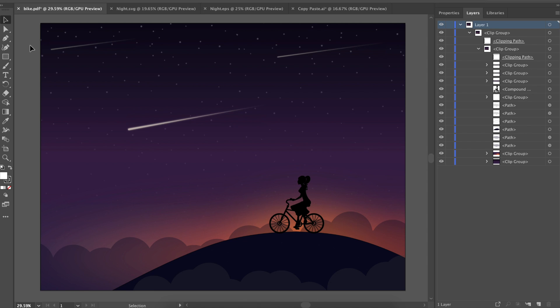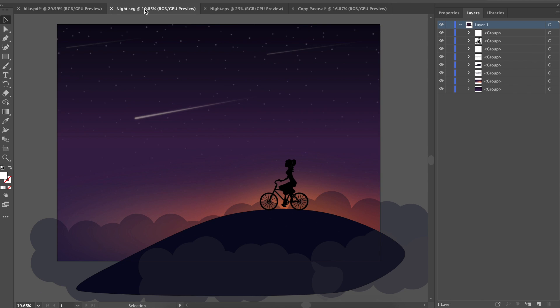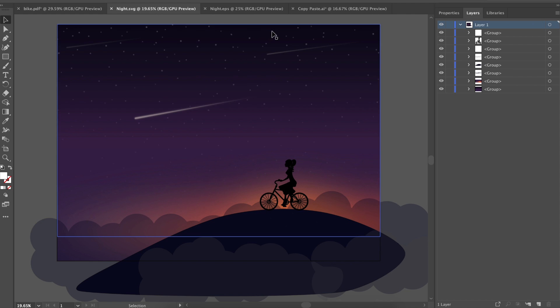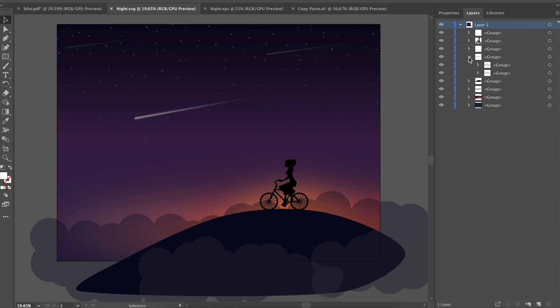For this round, SVG was the winner. It maintained my original groups, did not create clipping groups, and did not separate fills and strokes. The only weird thing with SVG was that it put each layer in a group, even when that layer was already in a group, so it ended up creating groups inside of groups.